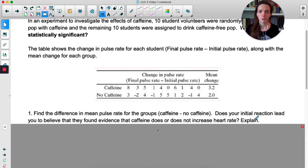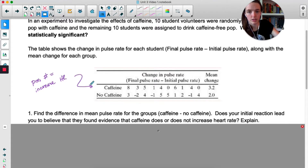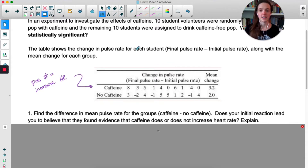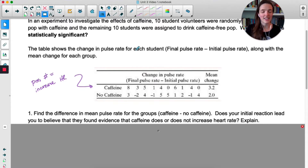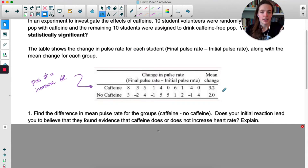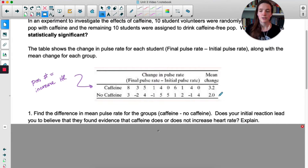Here's the data from this small-scale experiment. These are the 10 students who had caffeine, showing their final pulse rate minus initial pulse rate. A positive number means heart rate increased — for example, final 10 minus initial 8 means it increased. You can see the mean change for the caffeine group and the non-caffeine group. The caffeine group's heart rates increased more than the non-caffeine group.